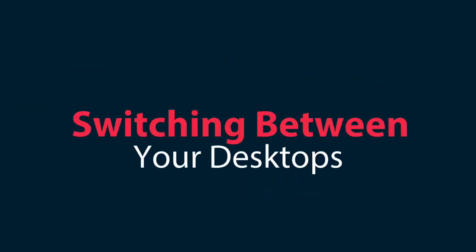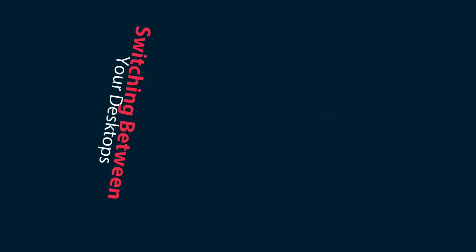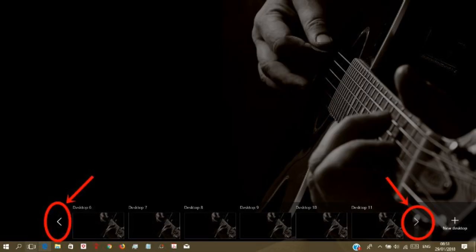Switching between your desktops. To see your desktops, you can click the windows task view button or use the alt plus tab keyboard shortcut.